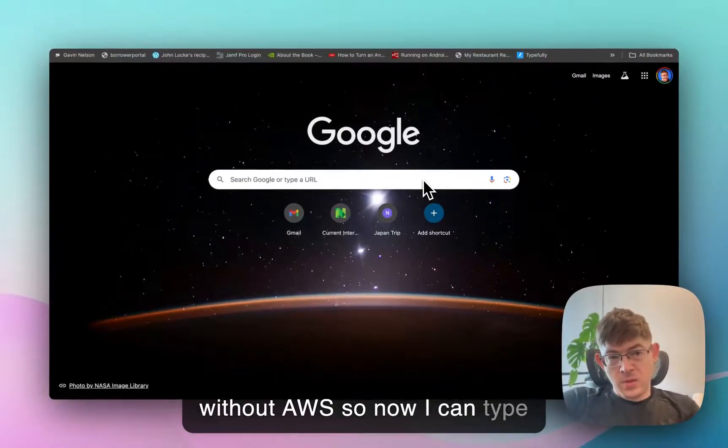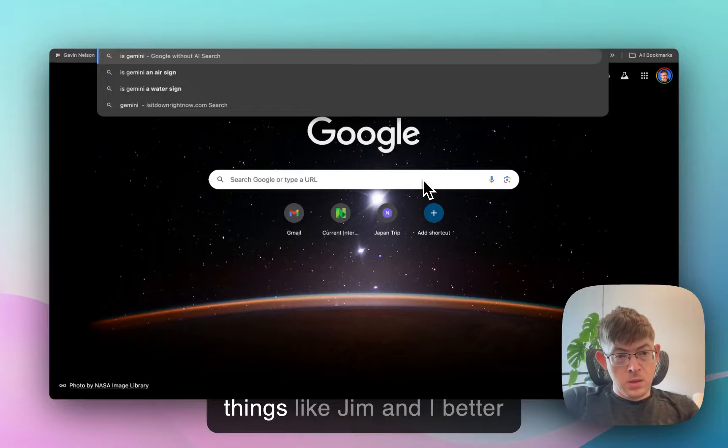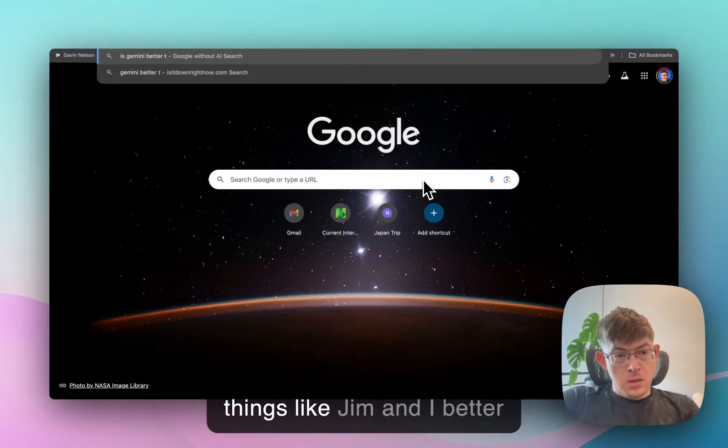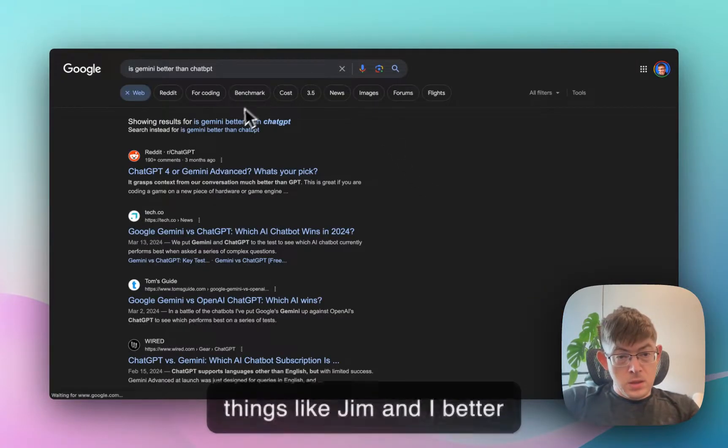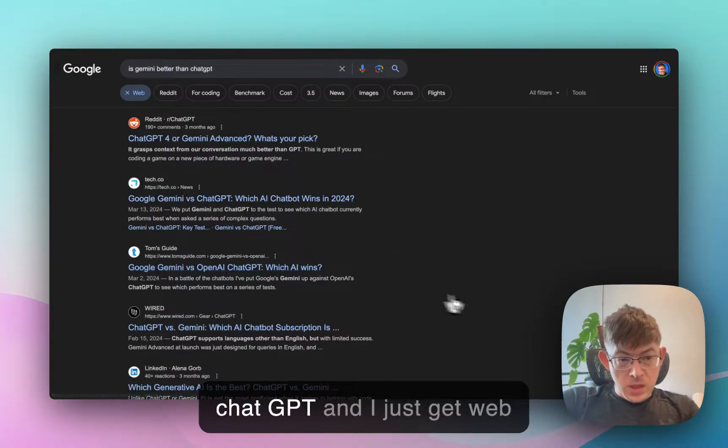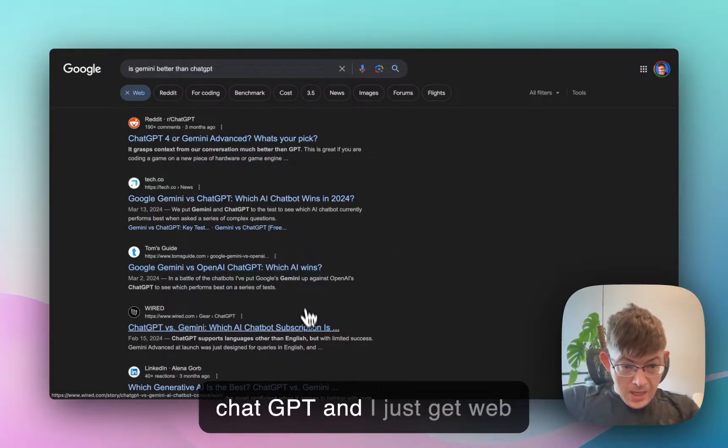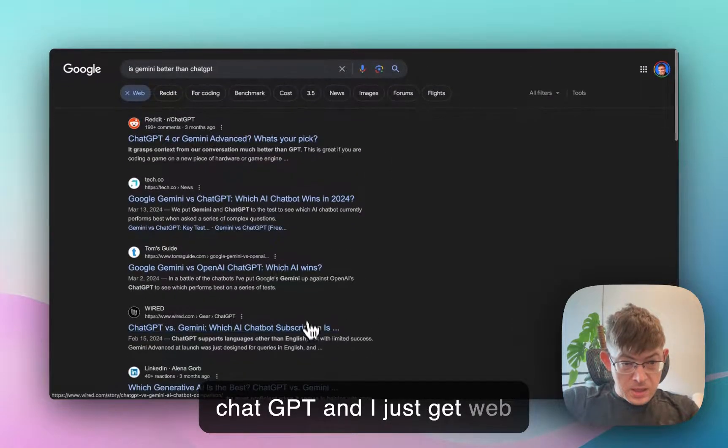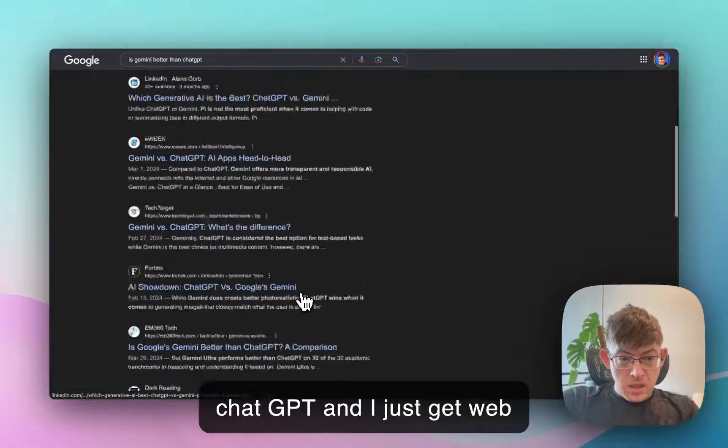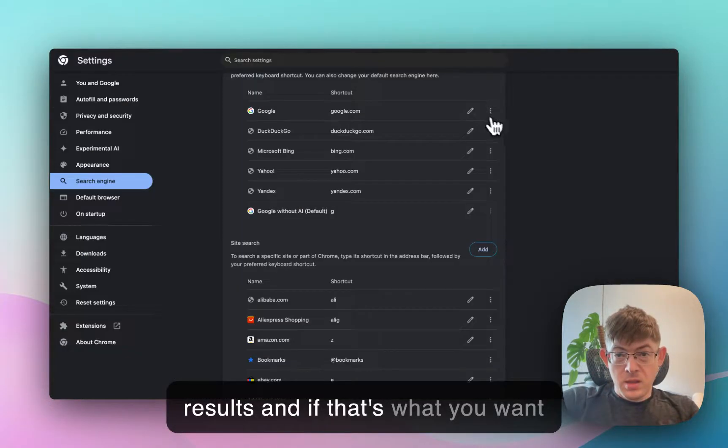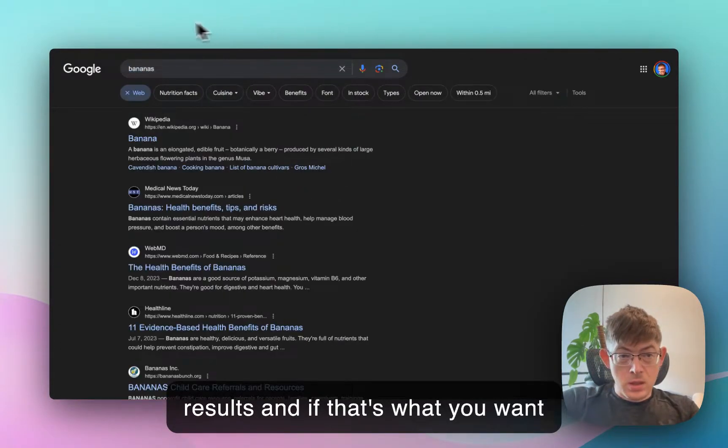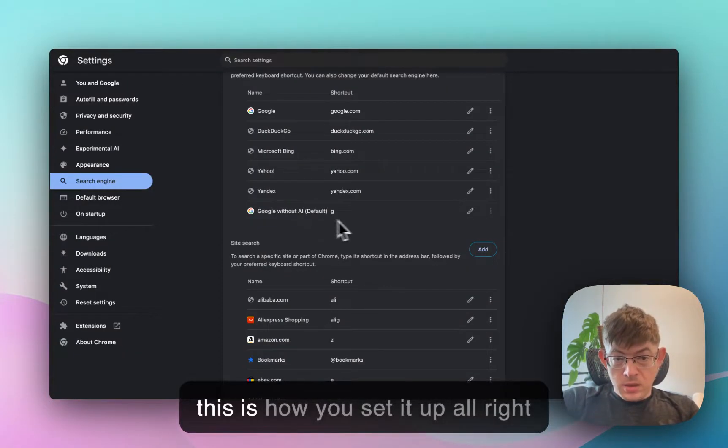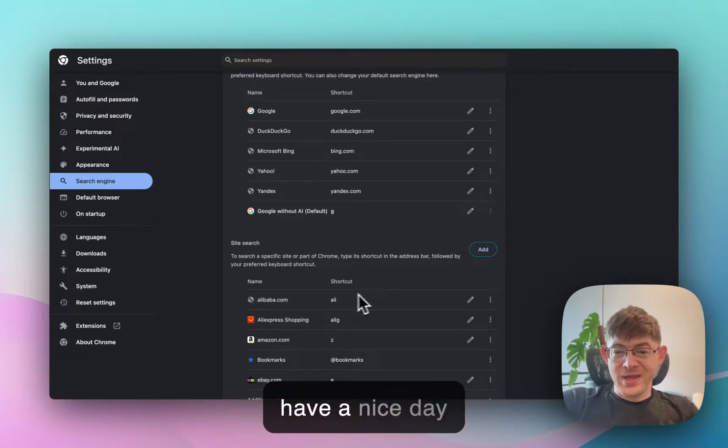So now I can type things like Gemini better than chat GPT, and I just get web results. And if that's what you want, this is how you set it up. All right. Have a nice day.